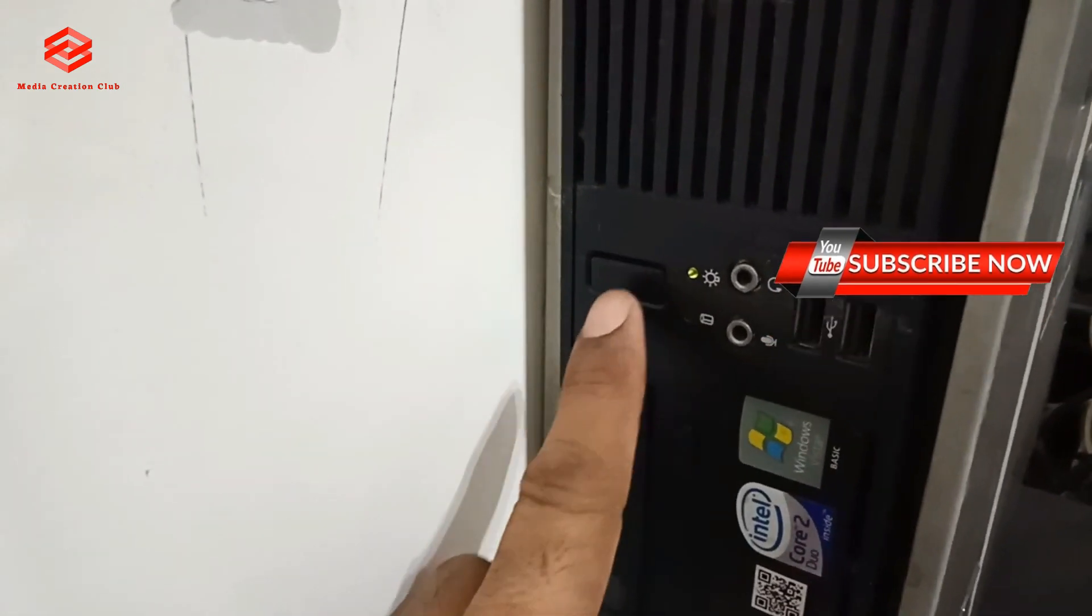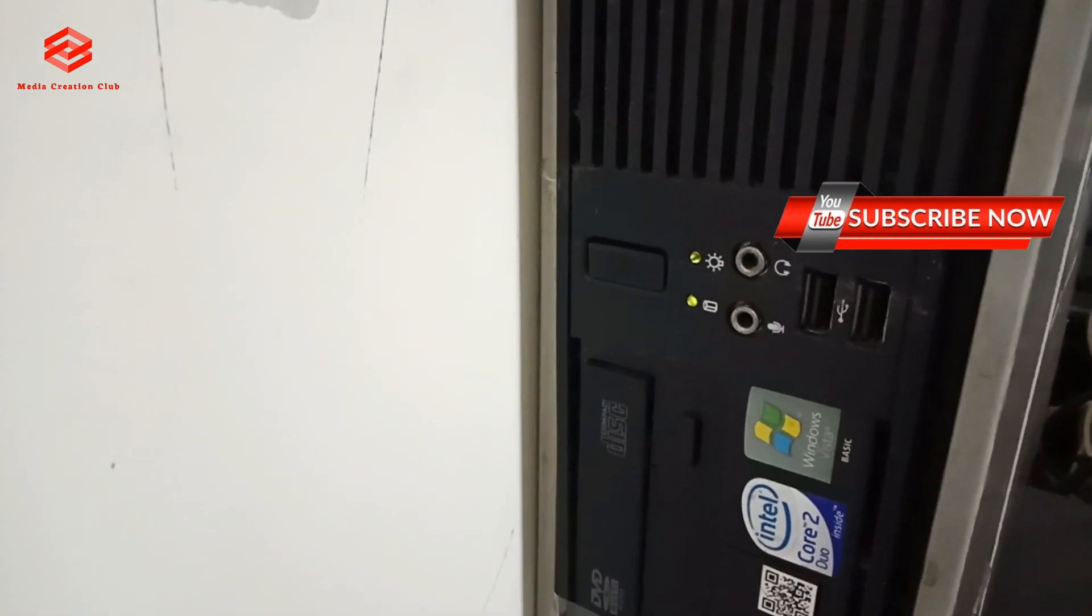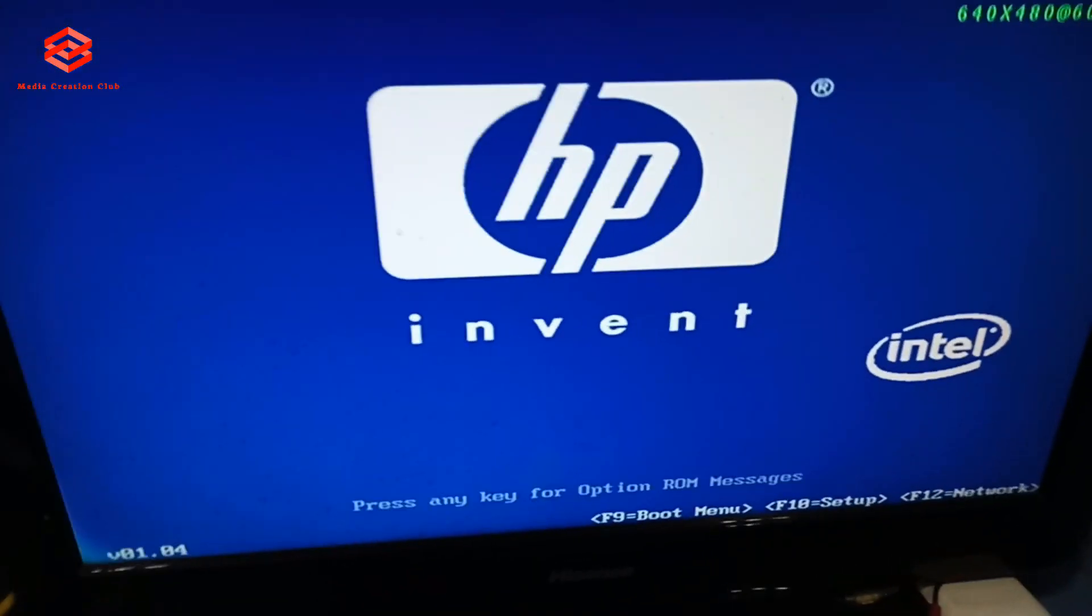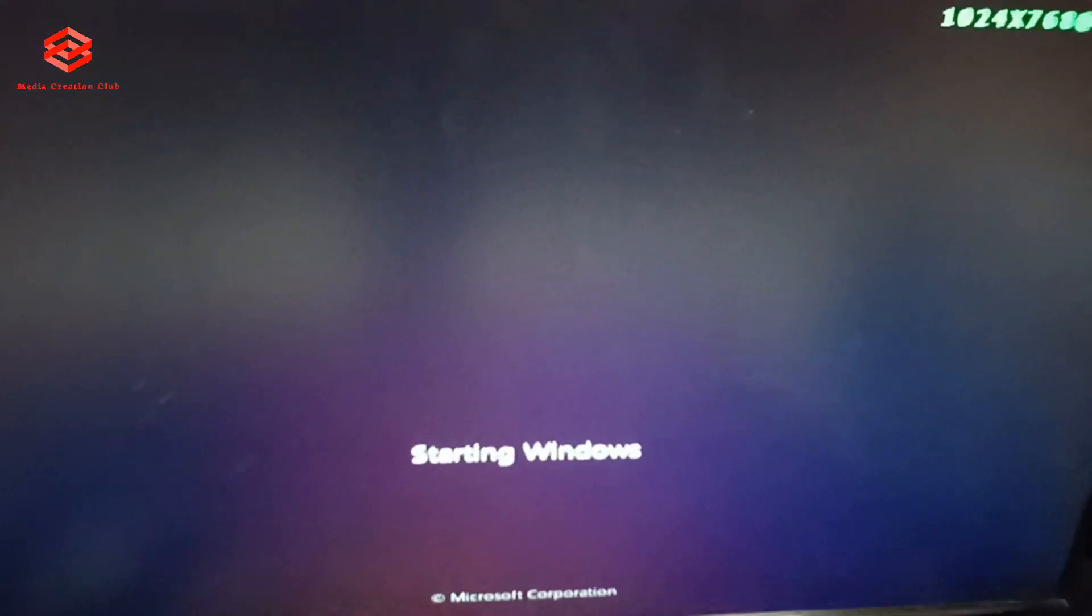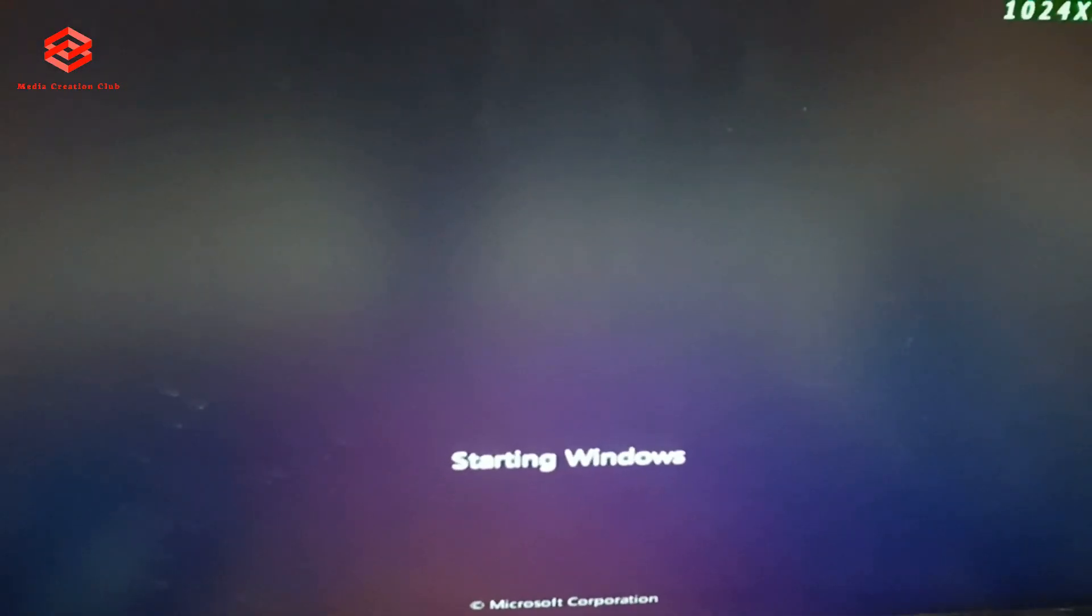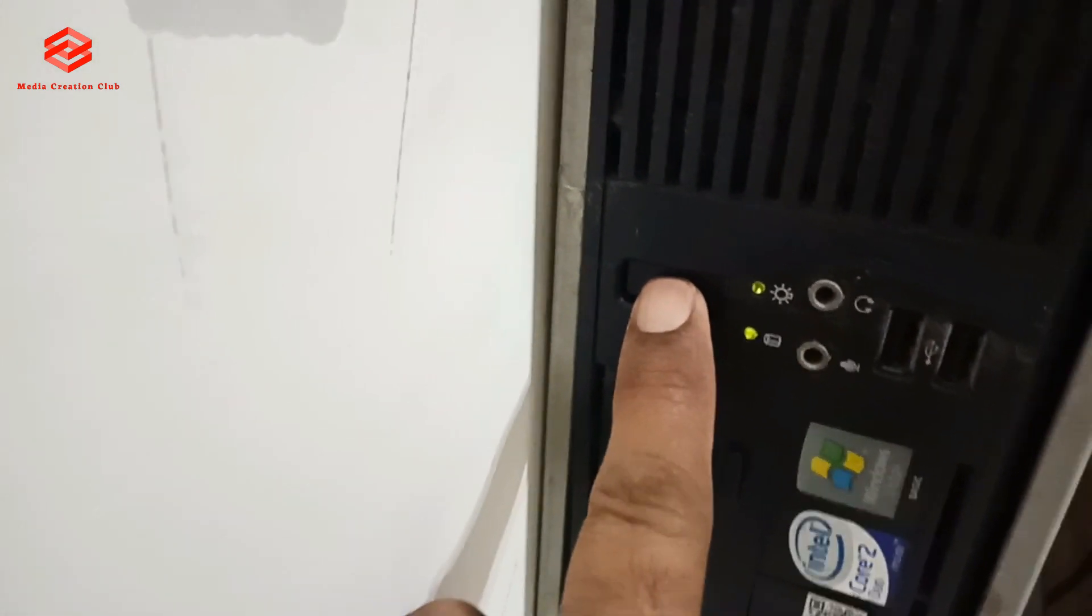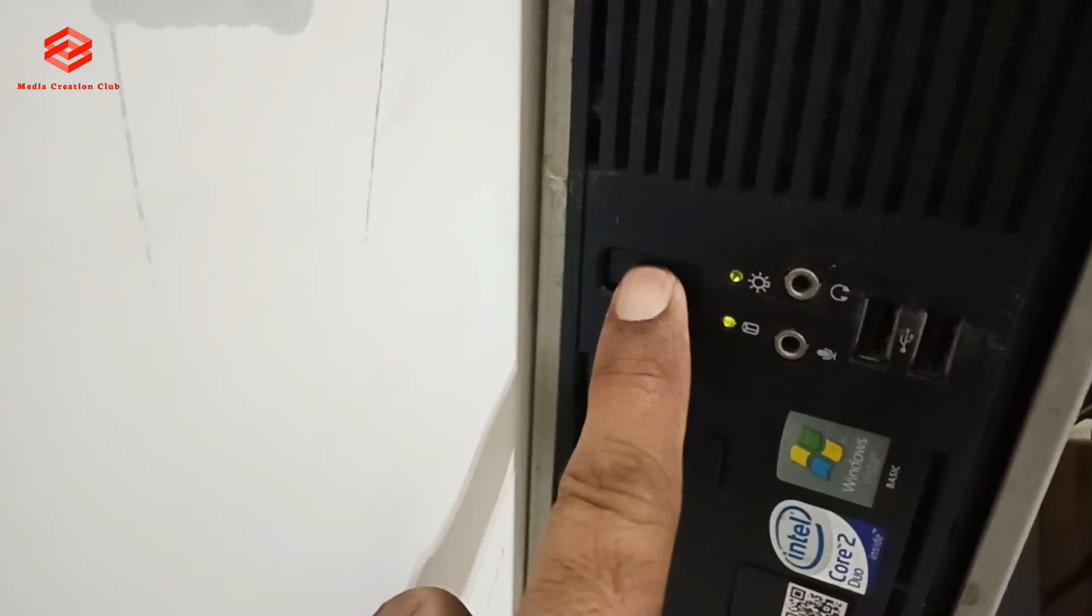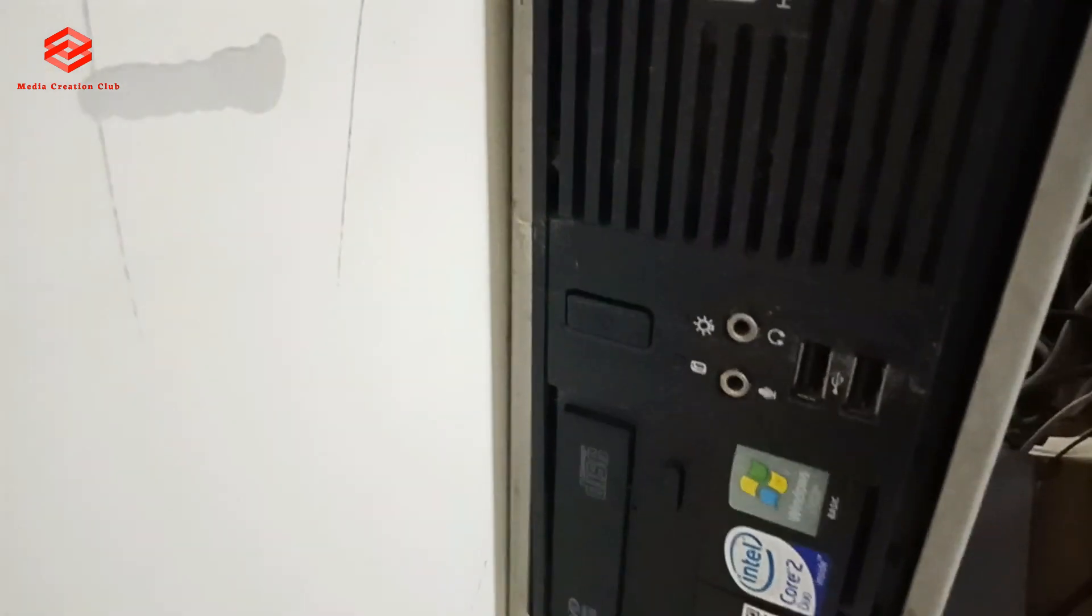So we turn on again. Once showing the Windows logo we turn off. Long press to turn off. Once showing the window icon there we turn off, then we turn on again.